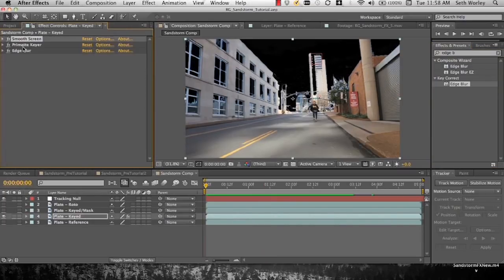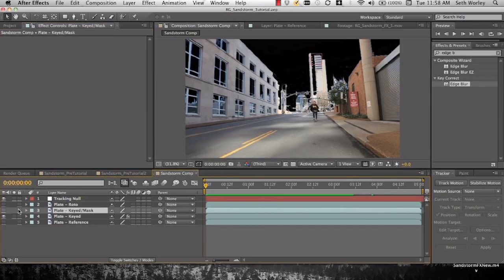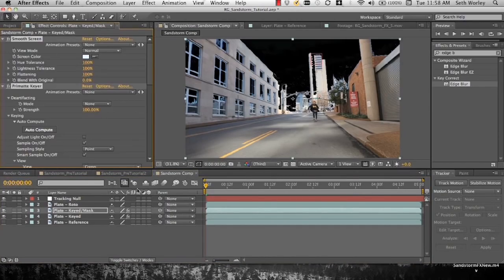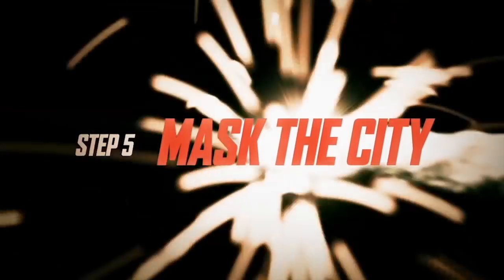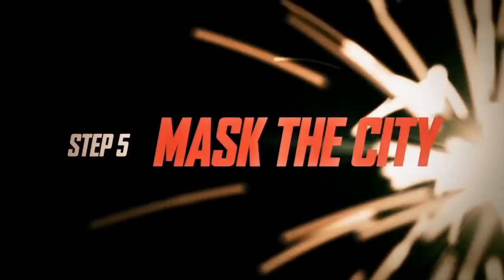Go over here and type edge blur. Drop edge blur onto there. And it looks pretty good. Now we're going to select all of those things, copy them, and paste them into our keyed mask layer.